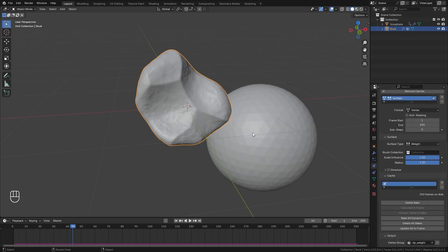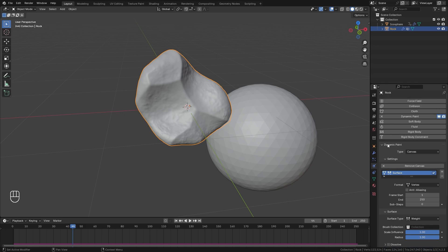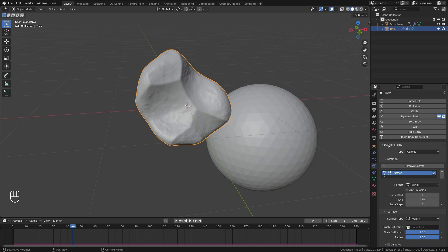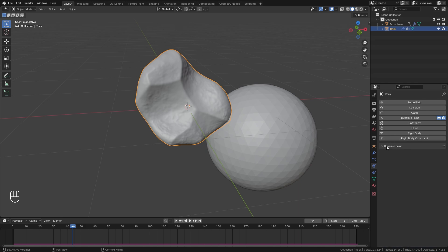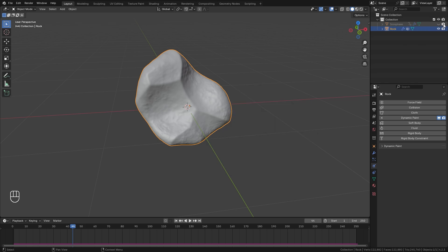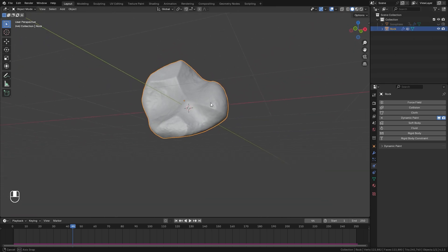The bake has finished and now we're ready to set up the cloth simulation. Collapse the dynamic paint settings, then hide the icosphere from both the view and the render — we won't need it anymore.